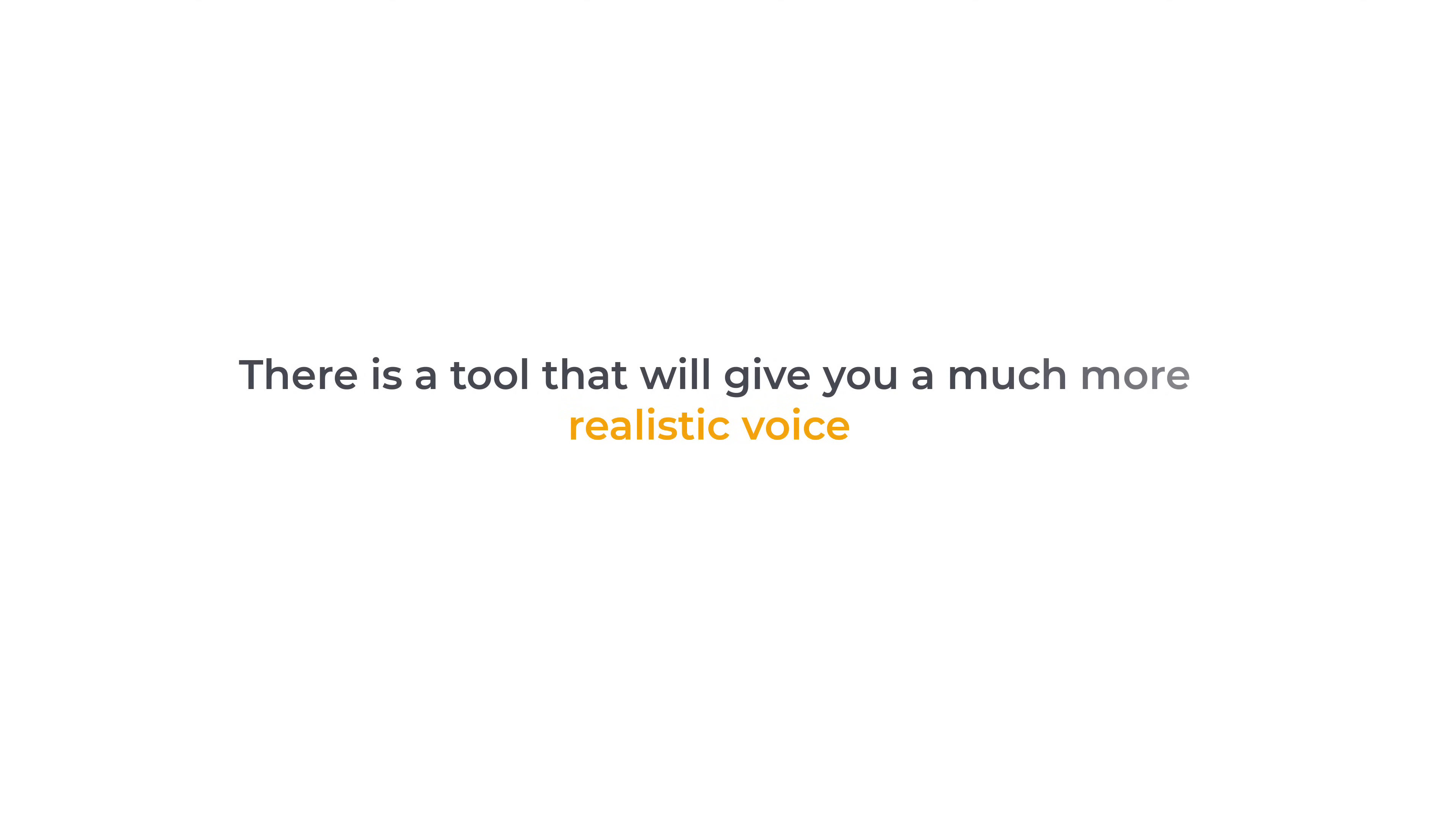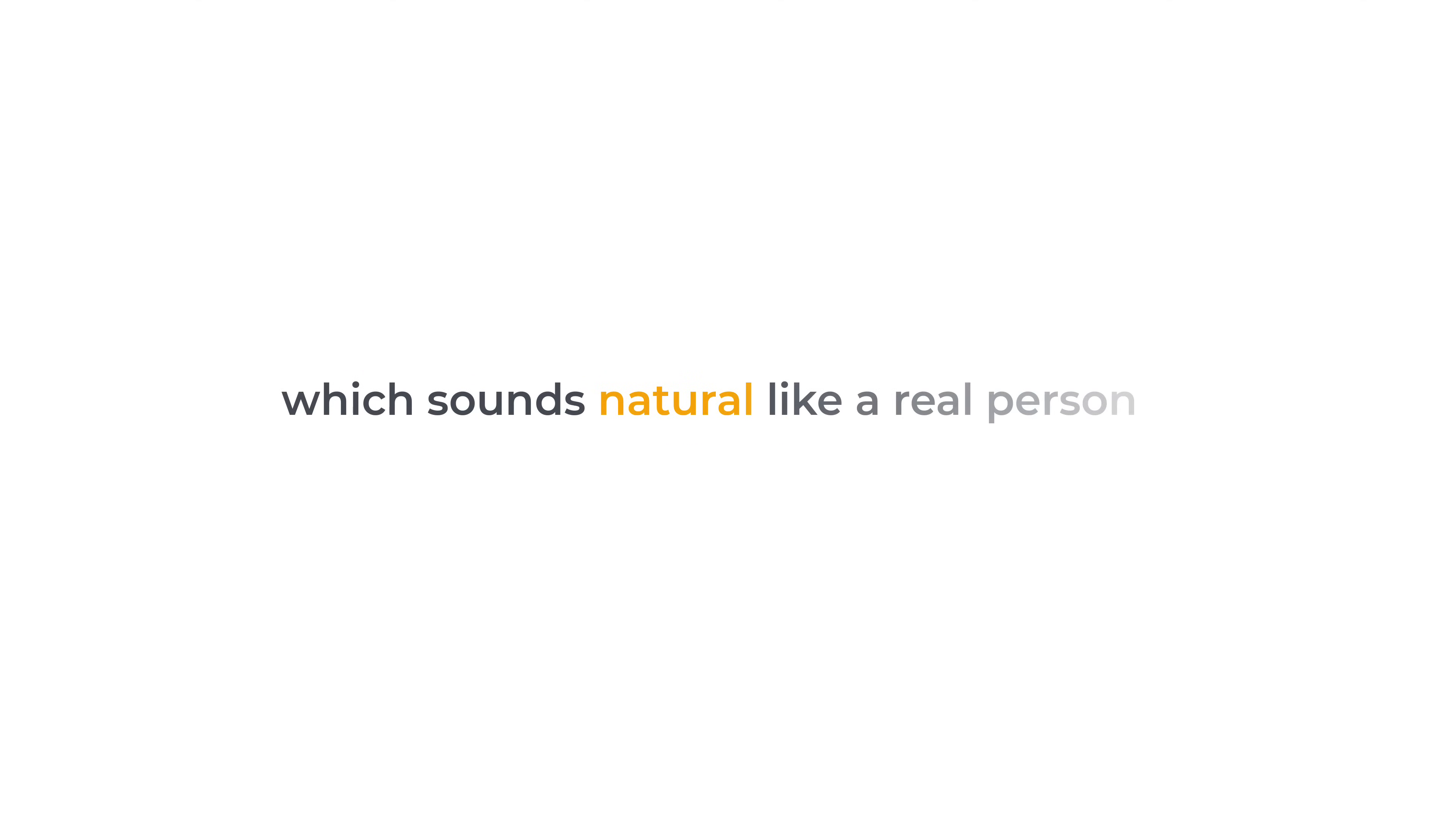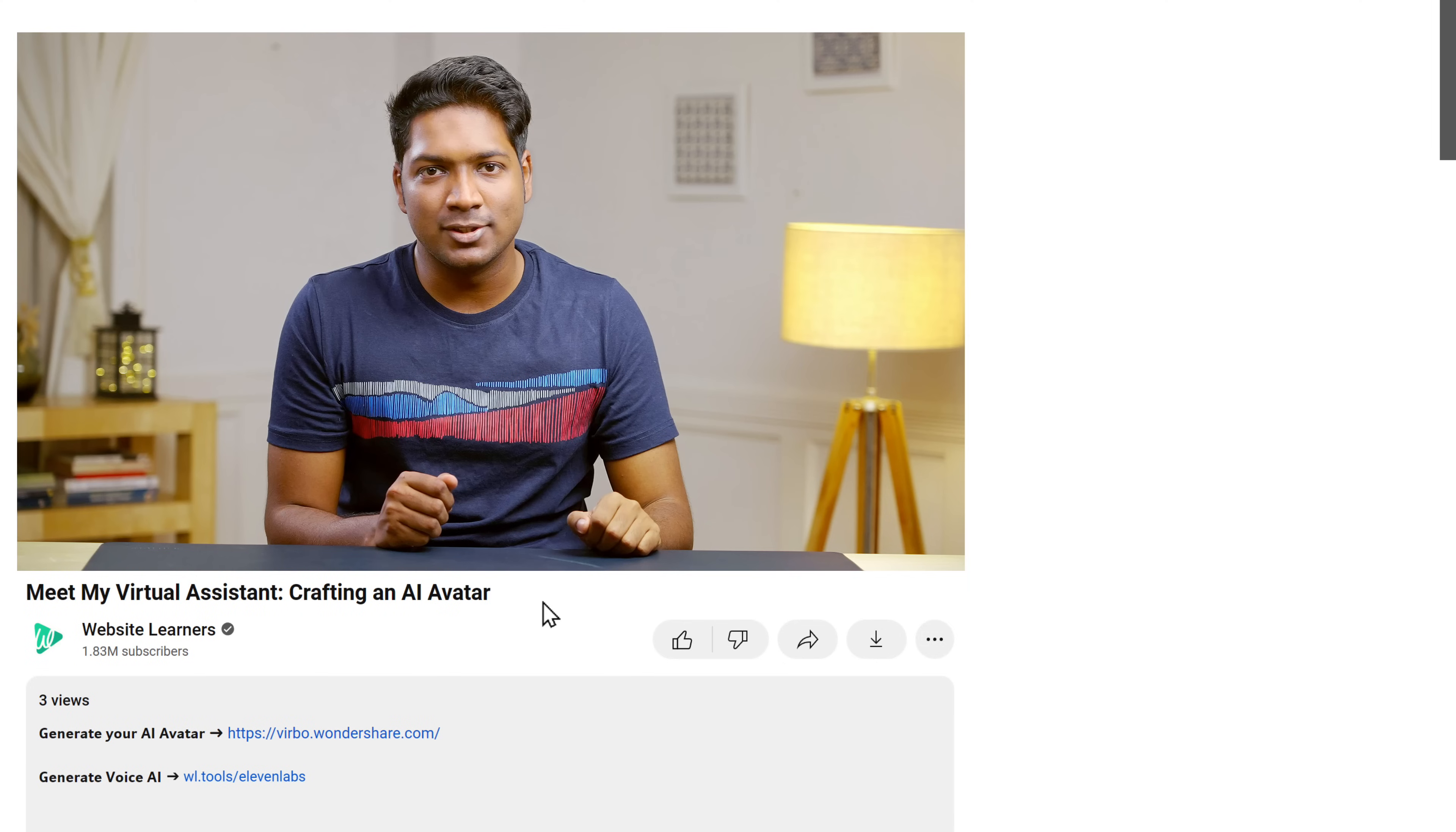Well, it does sound a little bit robotic, doesn't it? But don't worry, there's a tool that will give you a much more realistic voice, which sounds naturally like a real person. To access that tool, just click the link in the description.